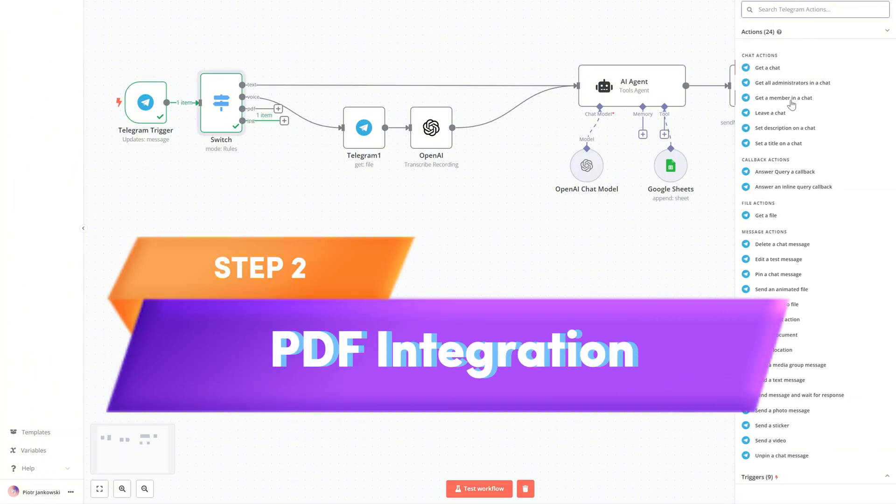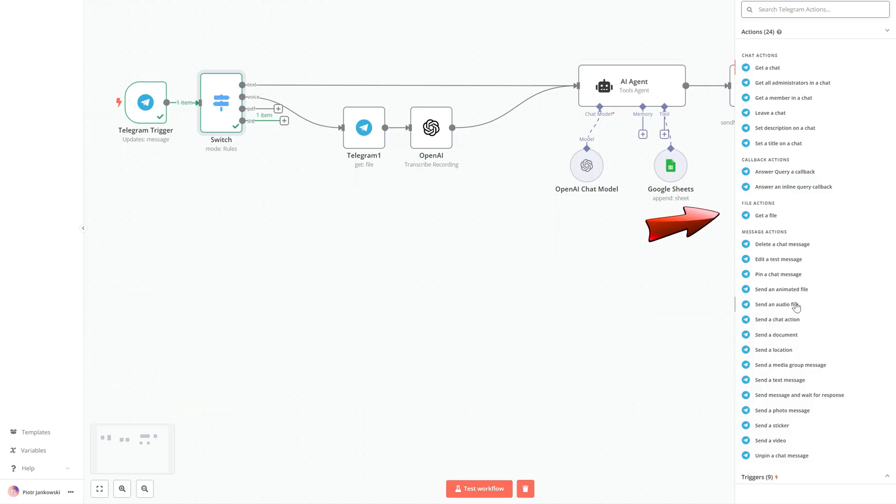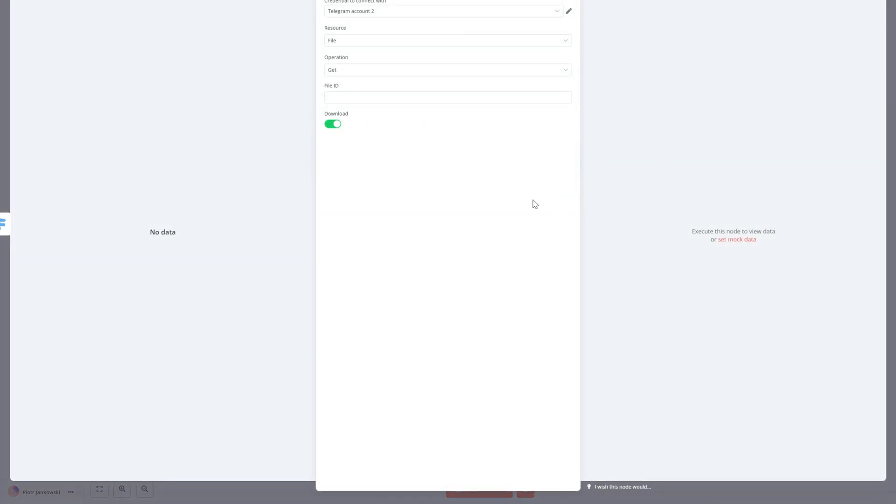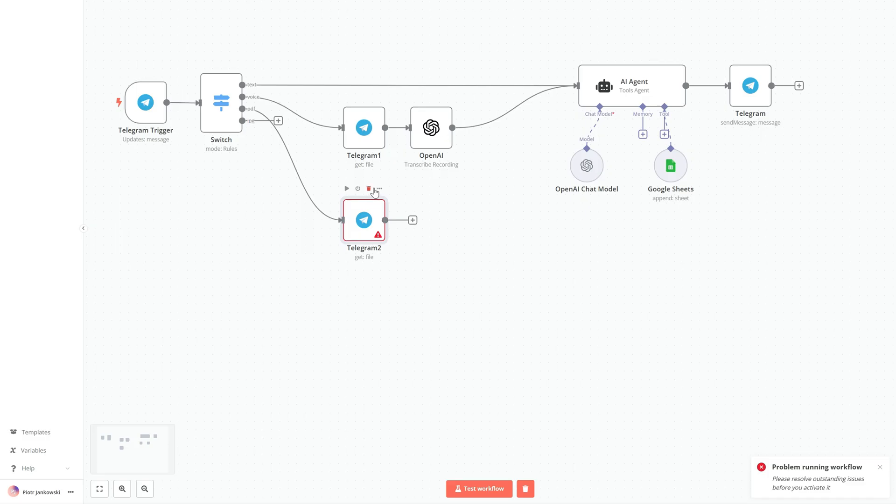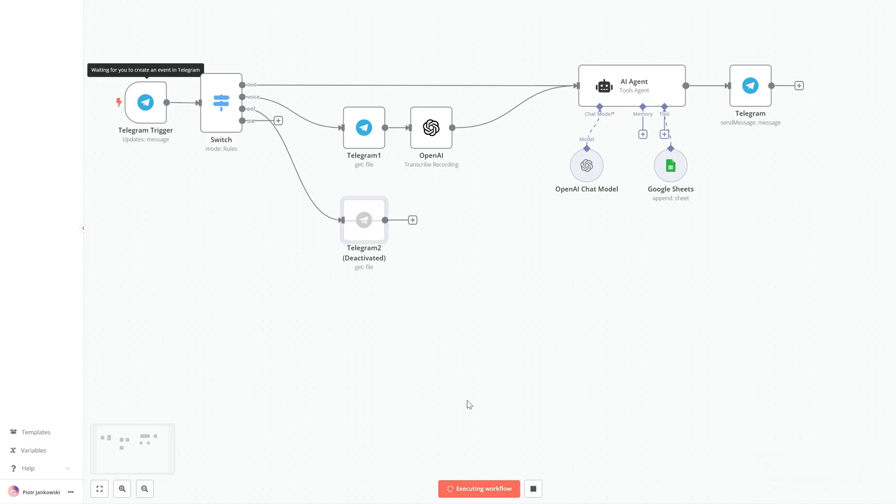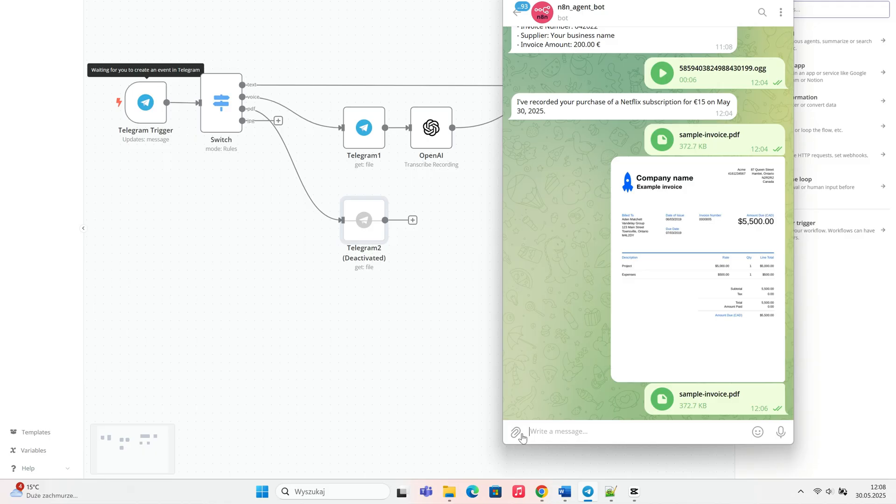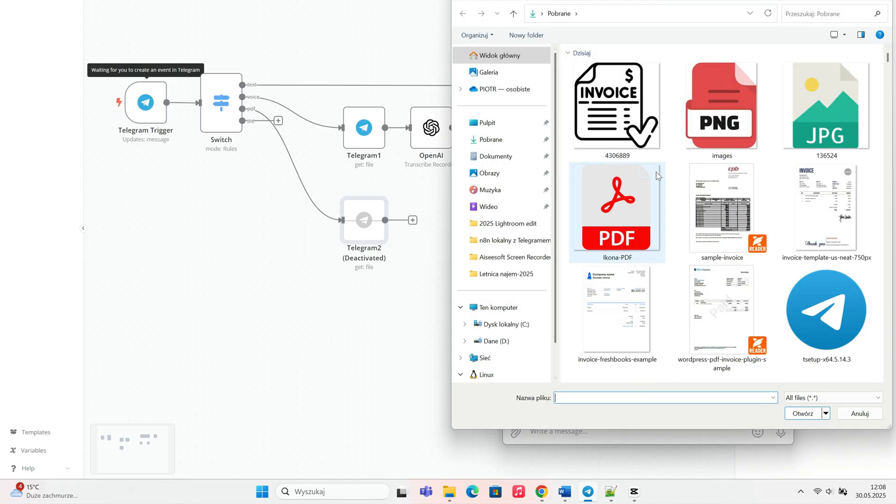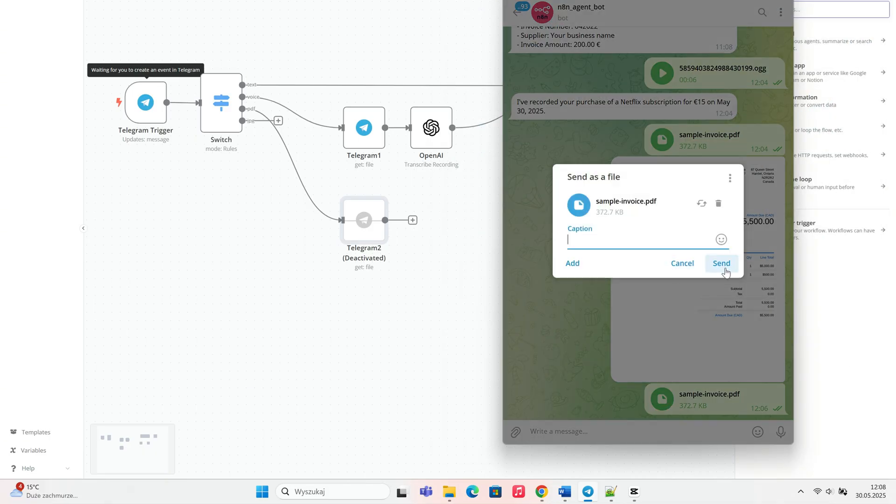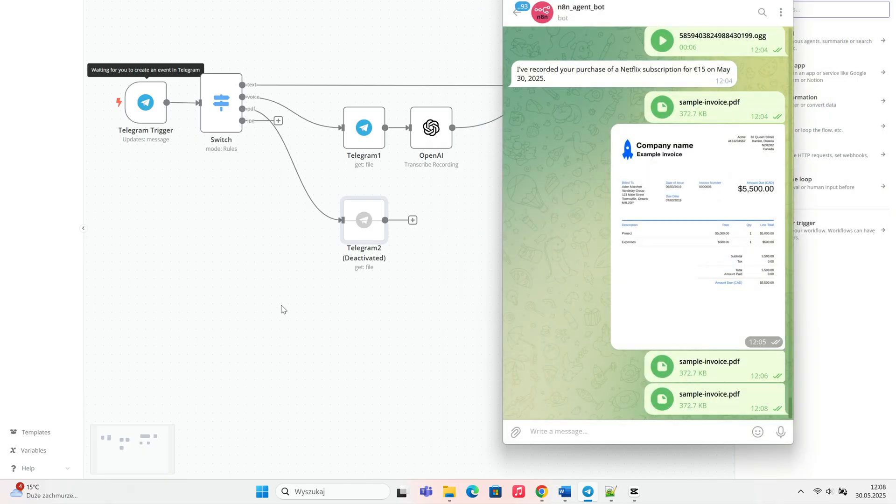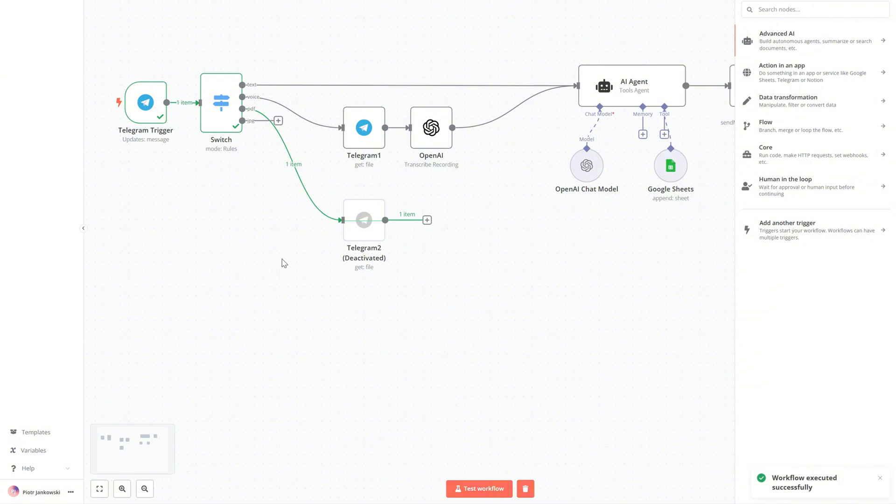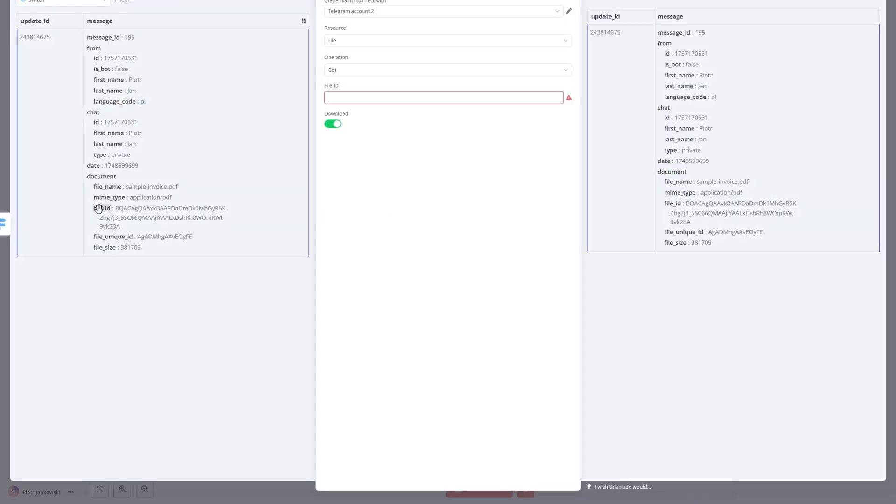Next, we're going to add a Telegram Get File node. This node allows us to retrieve the actual contents of a file that was sent through Telegram, for example, a PDF invoice. Once we have the file, we can prepare it for further processing by our AI agent.